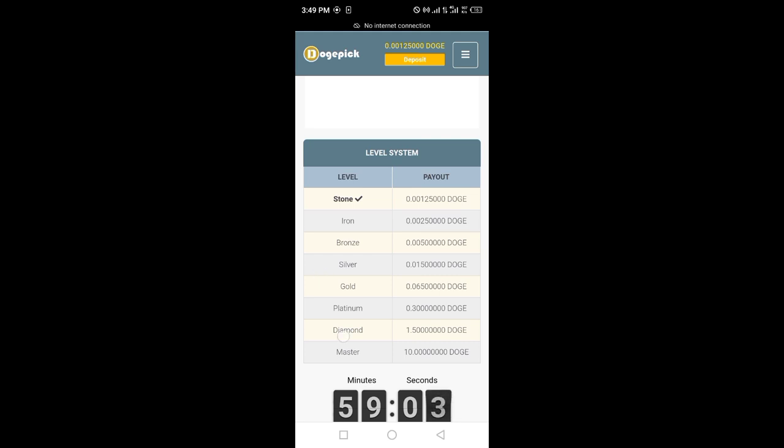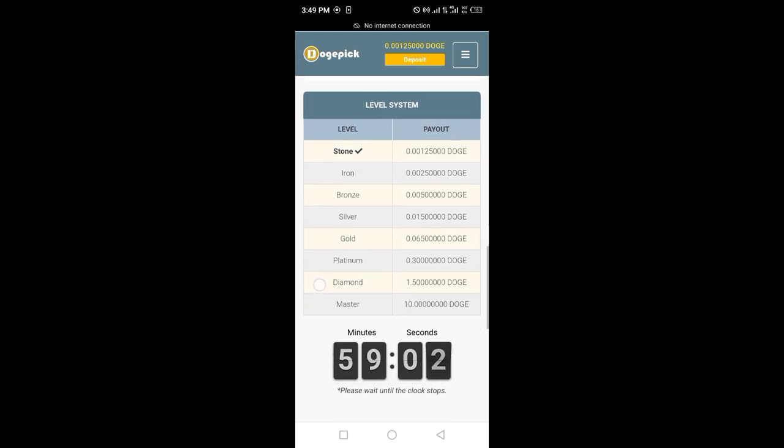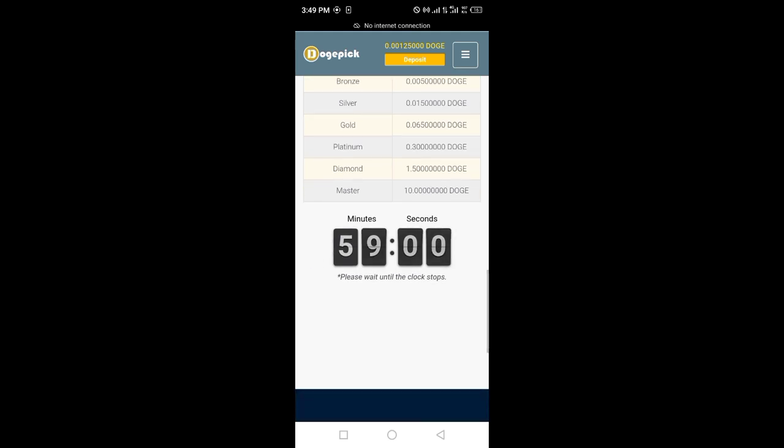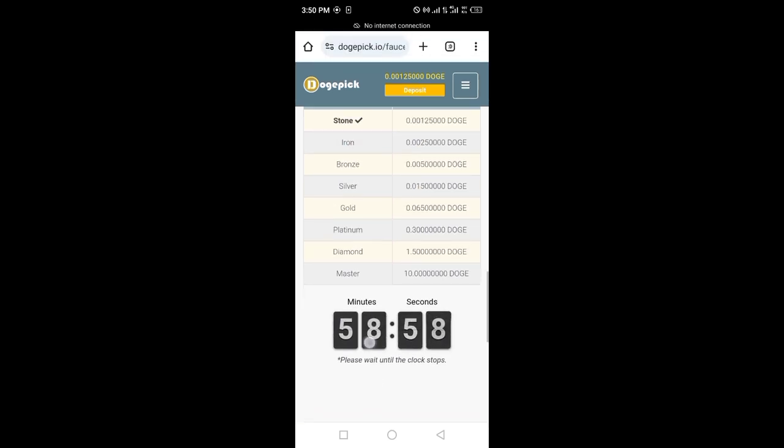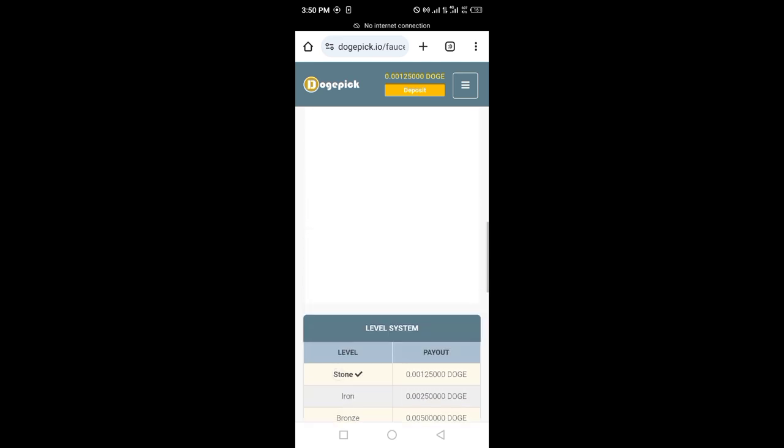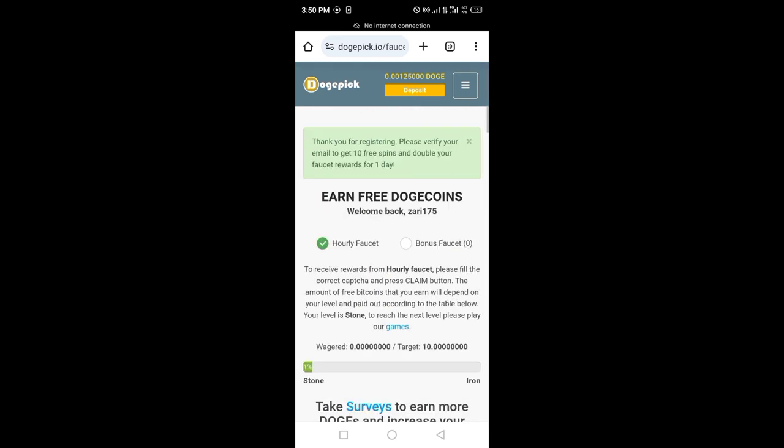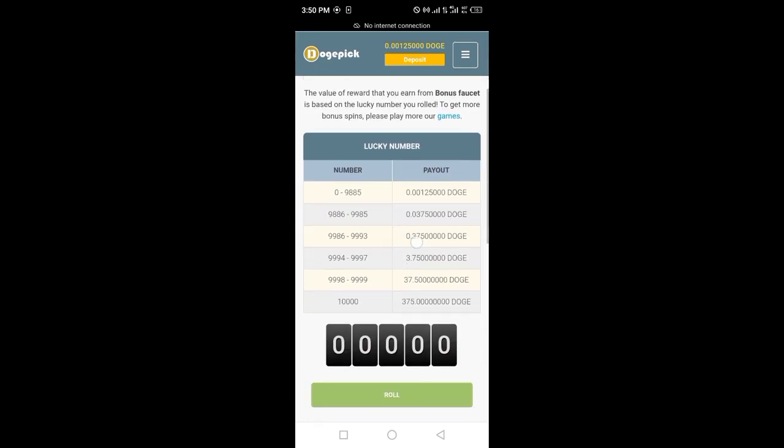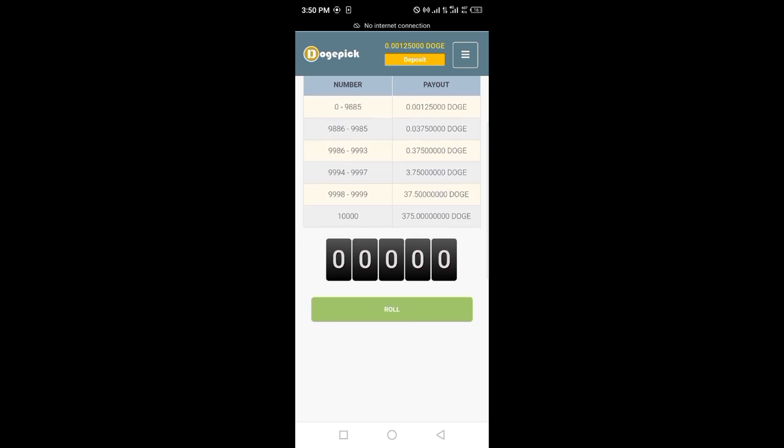I have got this amount of doggies in one single day—0.00125 thousand doggie in just a single day. You have to click roll.